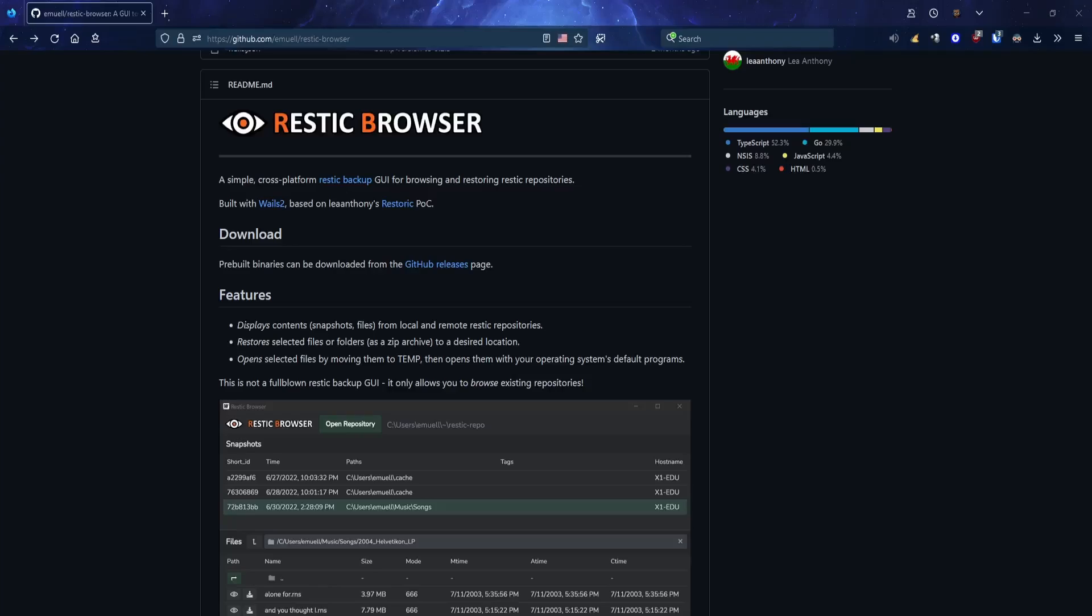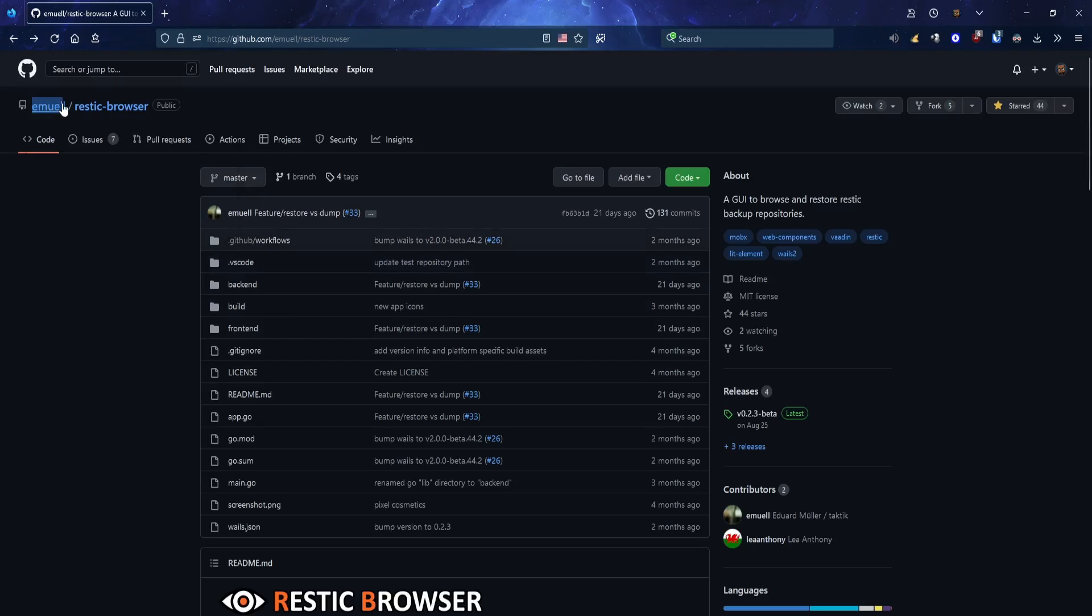Rusted Browser is a cross-platform Rusted GUI program I found on GitHub for Windows, Mac OS, and Linux. Currently in beta. Shout out to AMUEL for developing this program. Links to this repository will be in the description below.